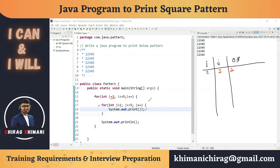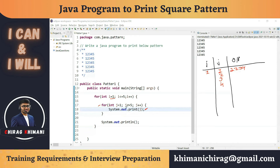j++ makes j = 2; 2 <= 5 is true, prints 2. j = 3; 3 <= 5 true, prints 3. j = 4; 4 <= 5 true, prints 4. j = 5; 5 <= 5 true, prints 5. Then j++ makes j = 6; 6 <= 5 is false — condition fails, exits the j for loop. Then System.out.println() executes the line break, and now i++ makes i = 2.